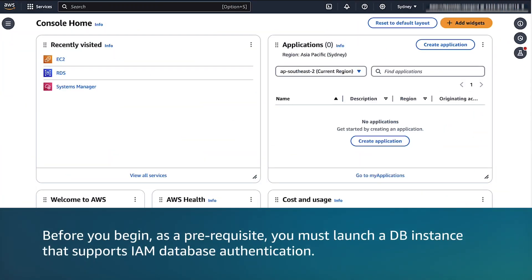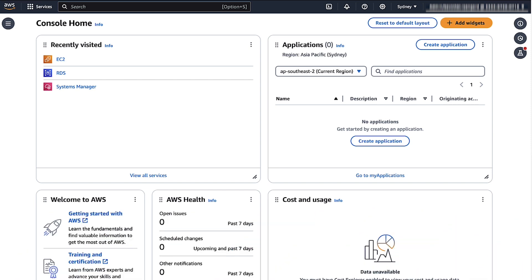Before you begin, as a prerequisite, you must launch a DB instance that supports IAM database authentication. I'm using RDS MySQL. Also create an Amazon EC2 instance with MySQL client that connects to the database.